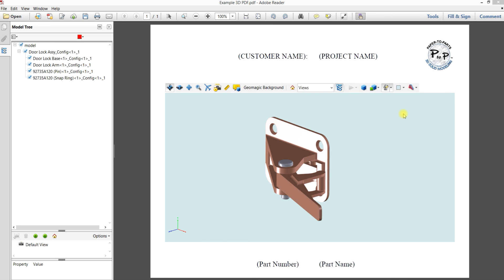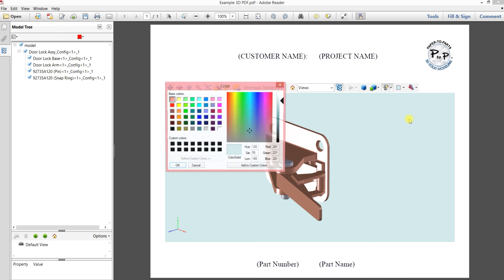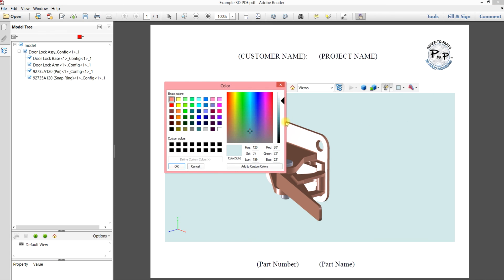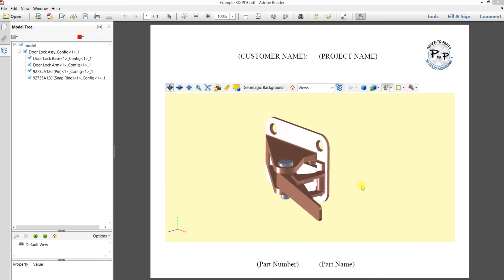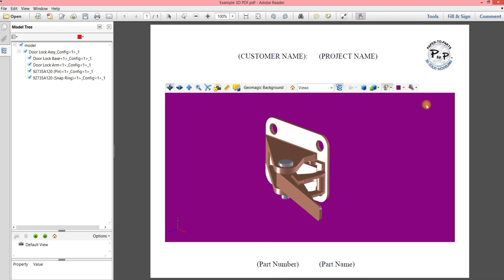So this last function is just being able to change your background color. So you can use one from the selected palette or you can go into the expanded palette and pick one from there or just pick one from the selected palette.